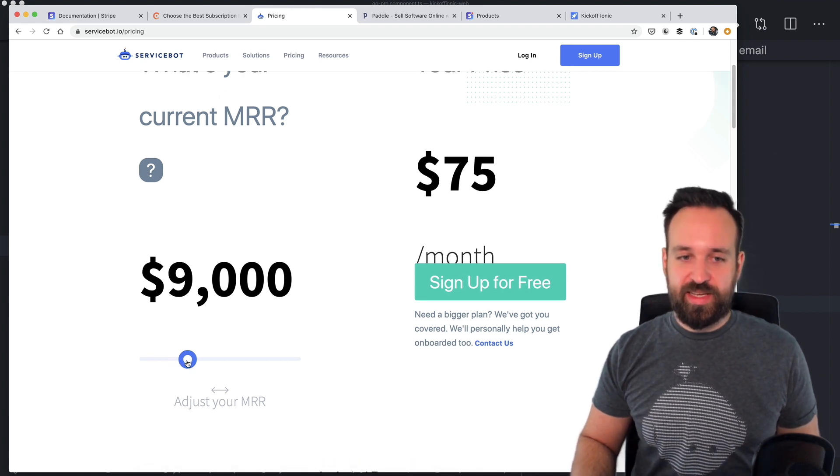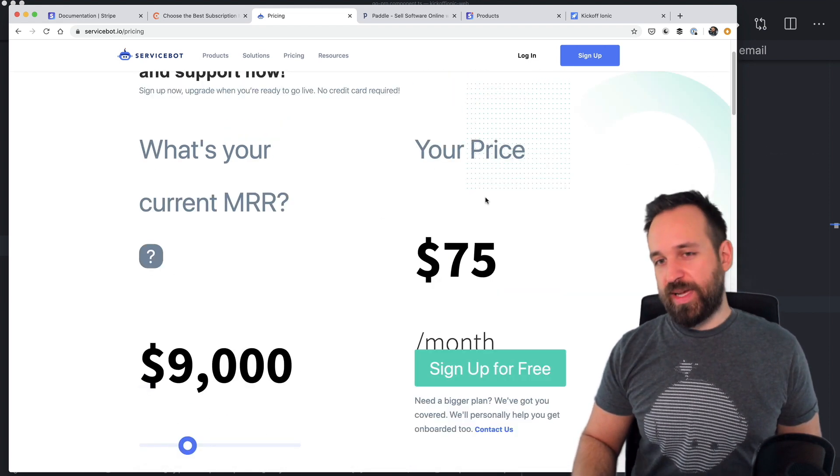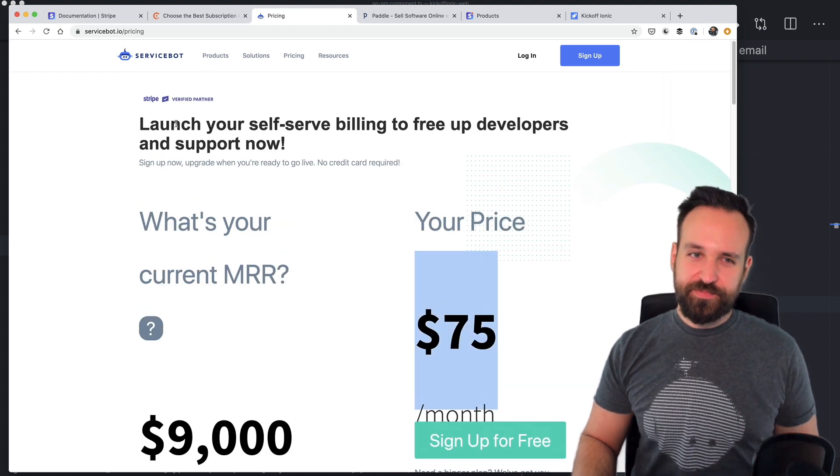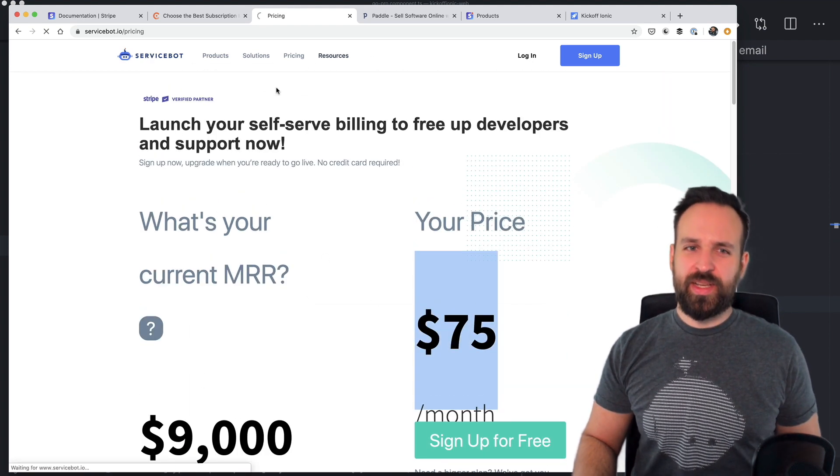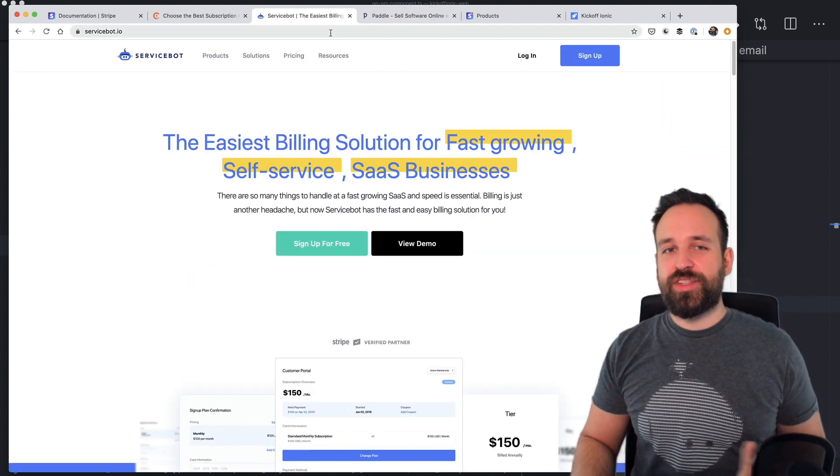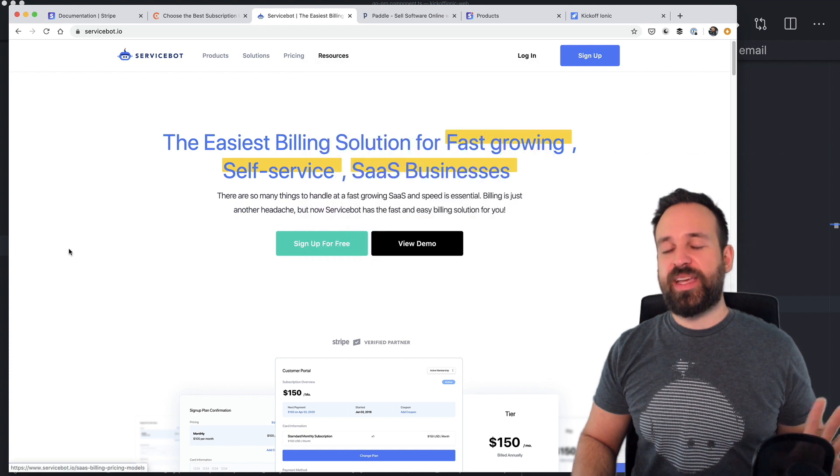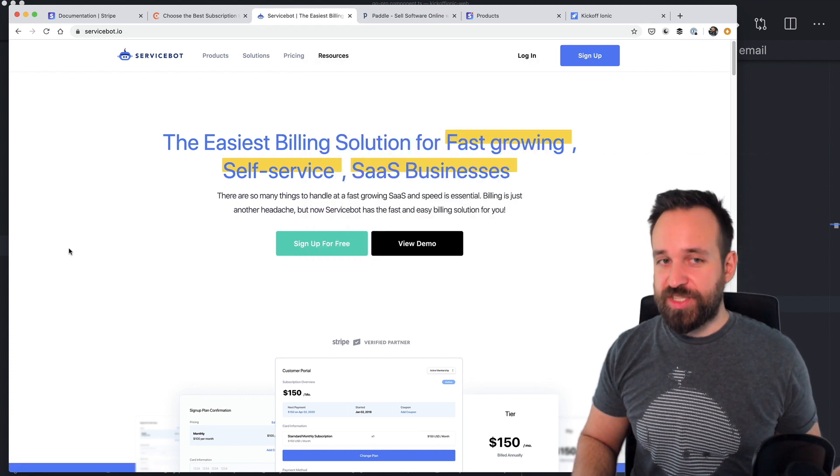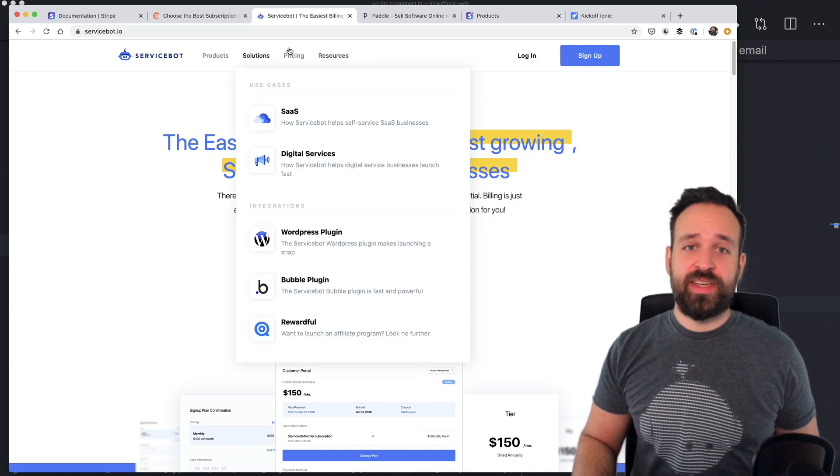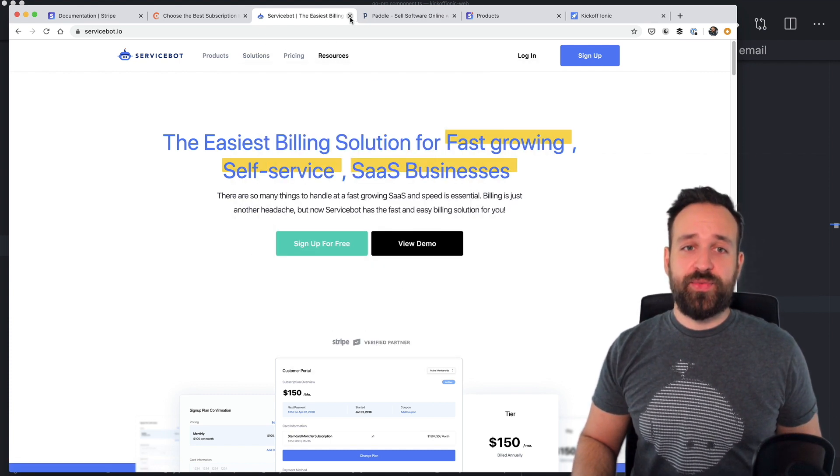Well, if you make 8k per month, then you might be able to spare this amount. So there are solutions in place to make handling subscriptions easier. I just wanted to tell you this.